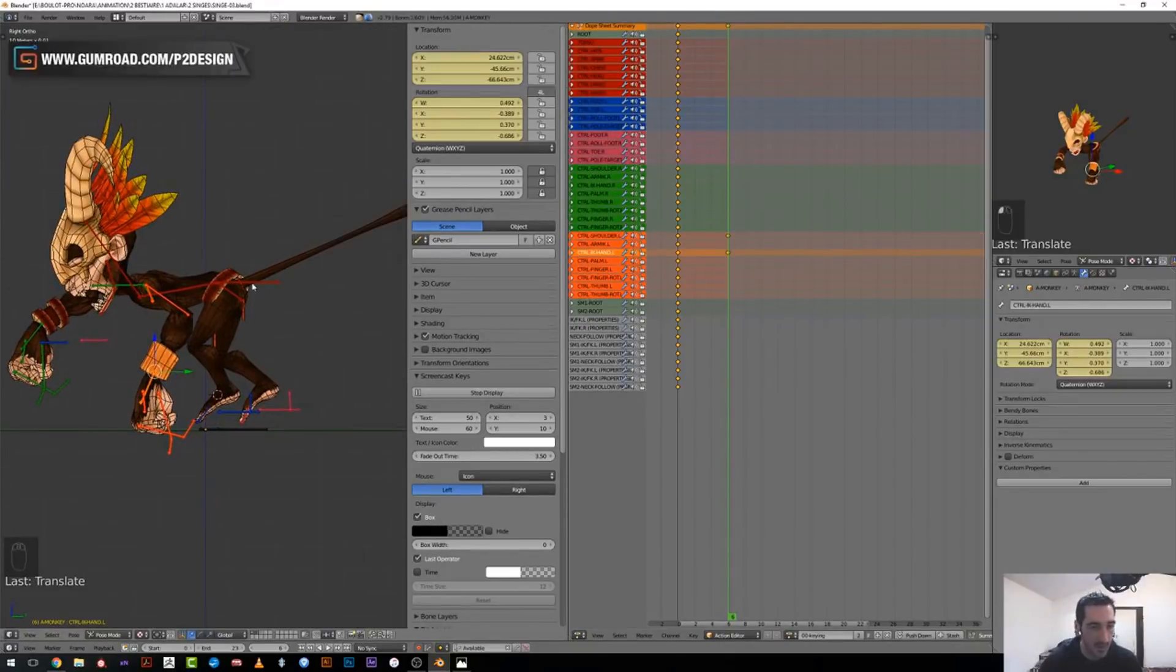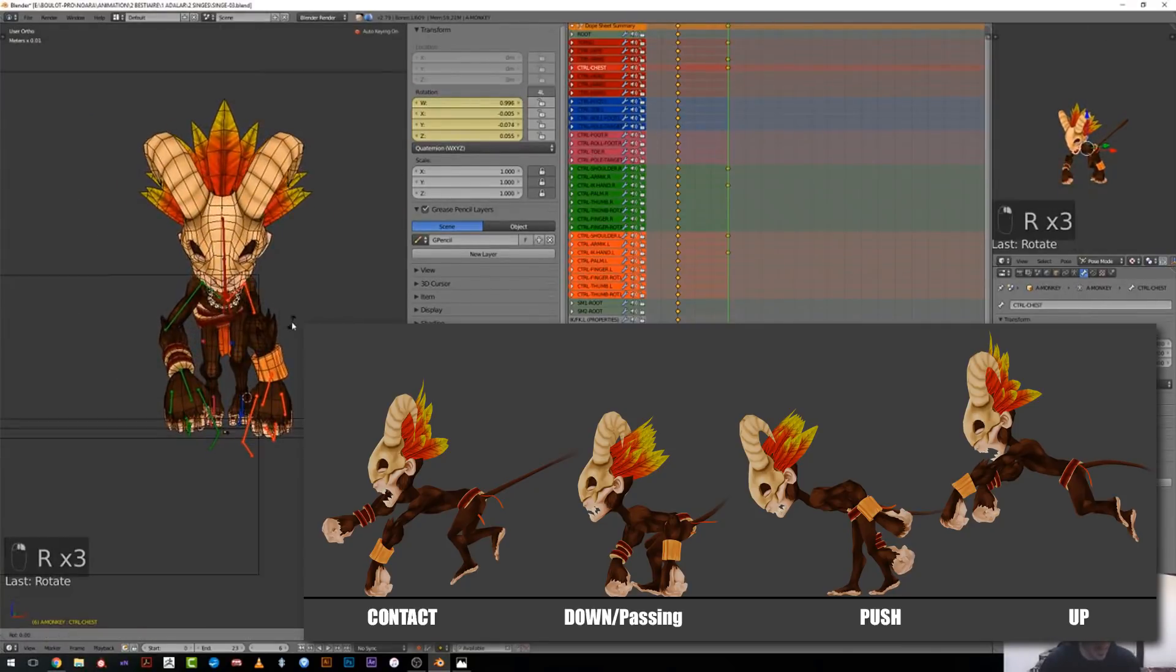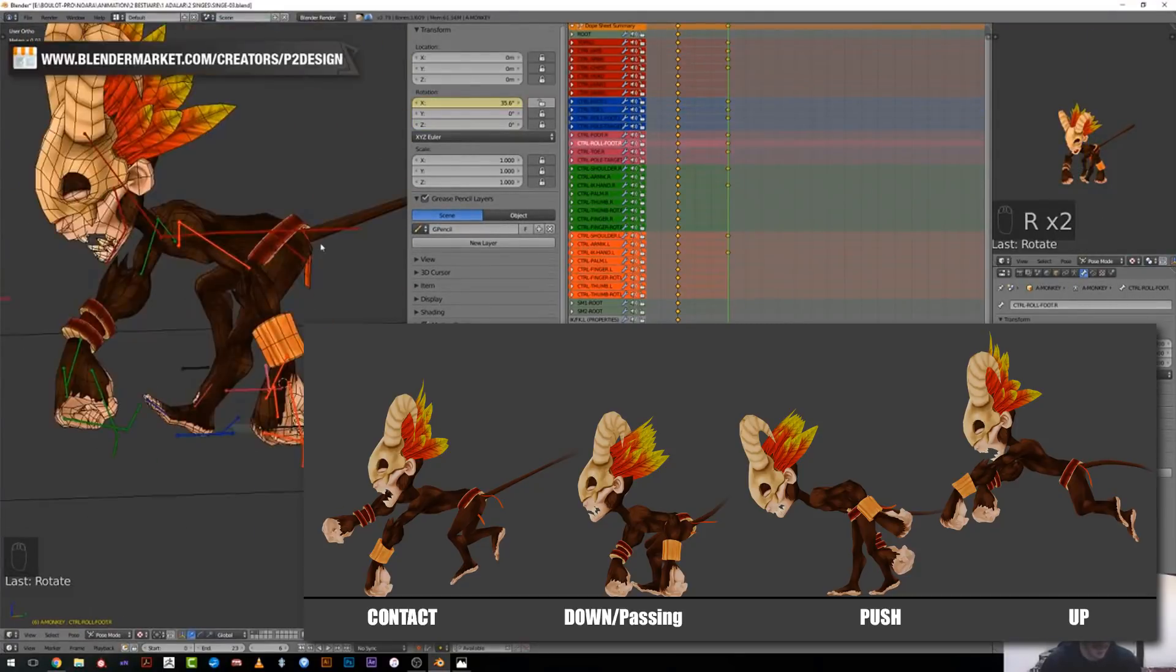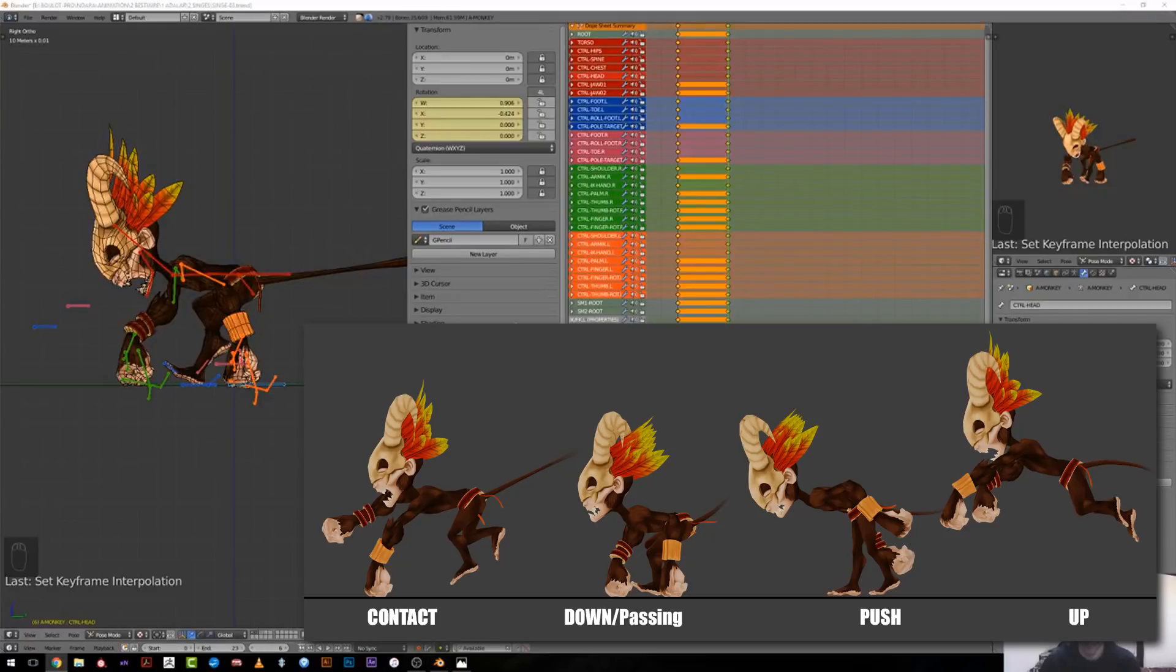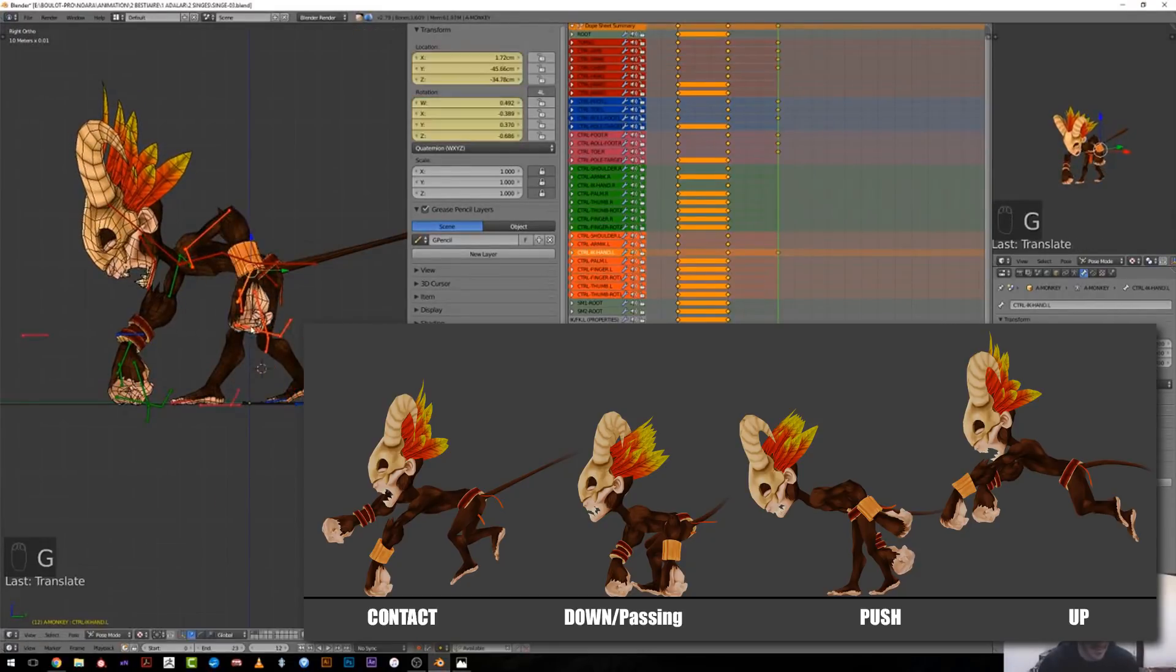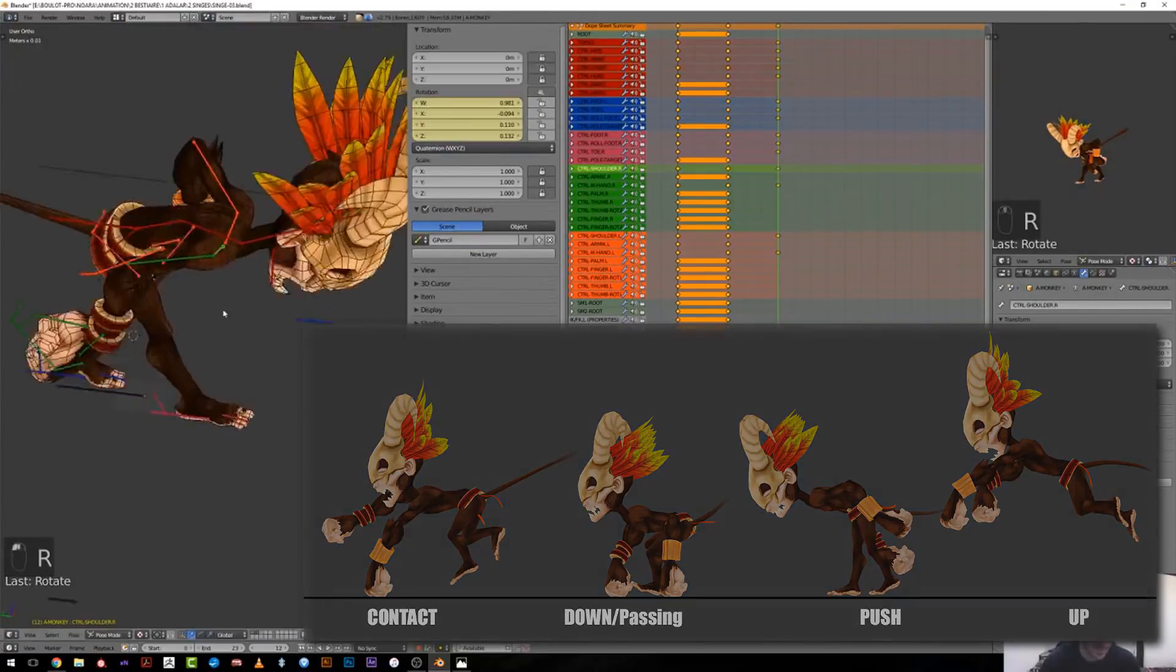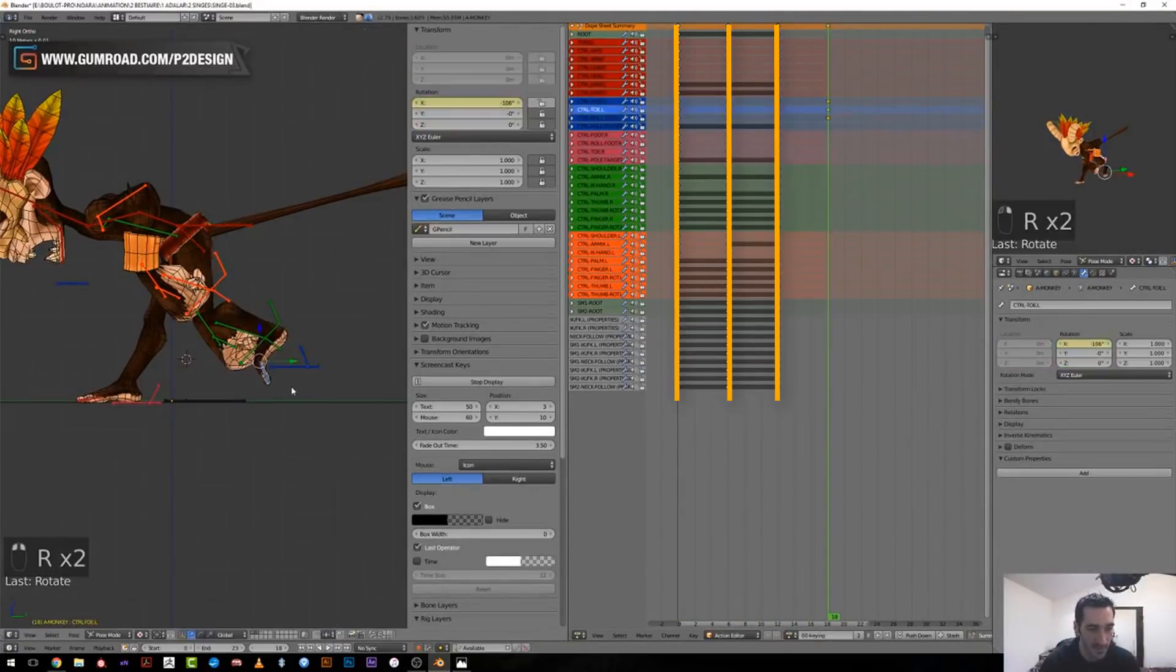So during this blocking stage, I will set four different poses. One will be the contact pose we've been discussing about. Then there will be a down pose or a passing pose when the ends and the feet will cross each other and that our character body will be at its lowest level. Then there will be a push pose where our character is pushing the ground with his back legs. And finally, an up pose where he will be floating in the air before getting back to the contact pose. To do so, I just jump every six frame and I pause my character.